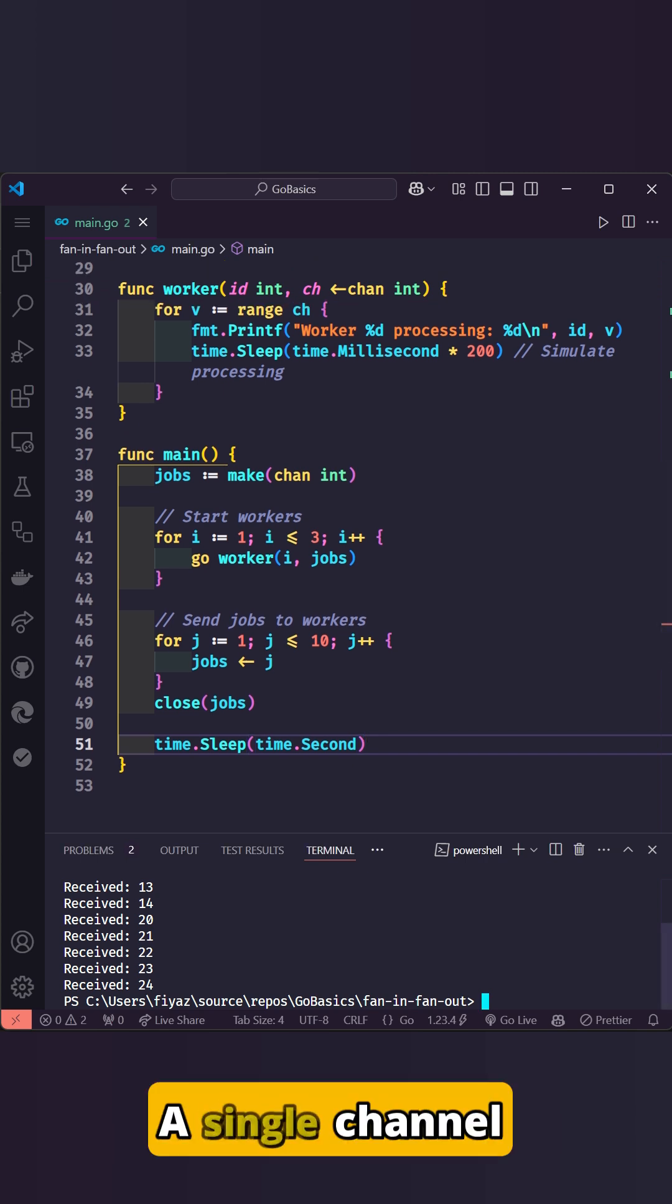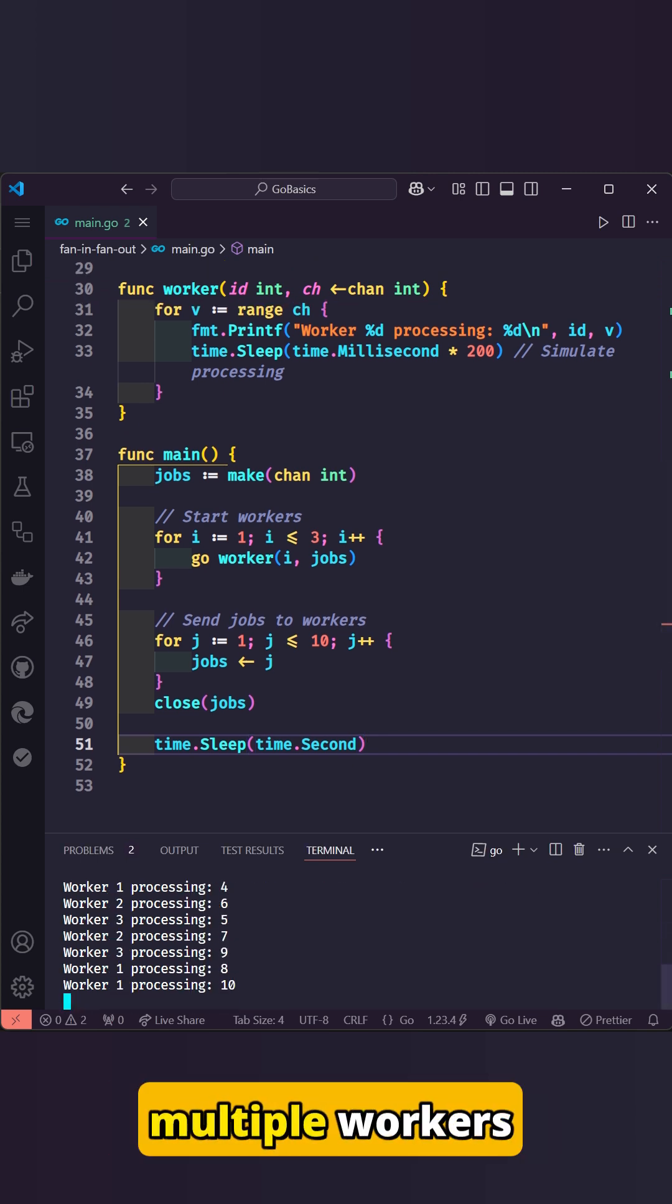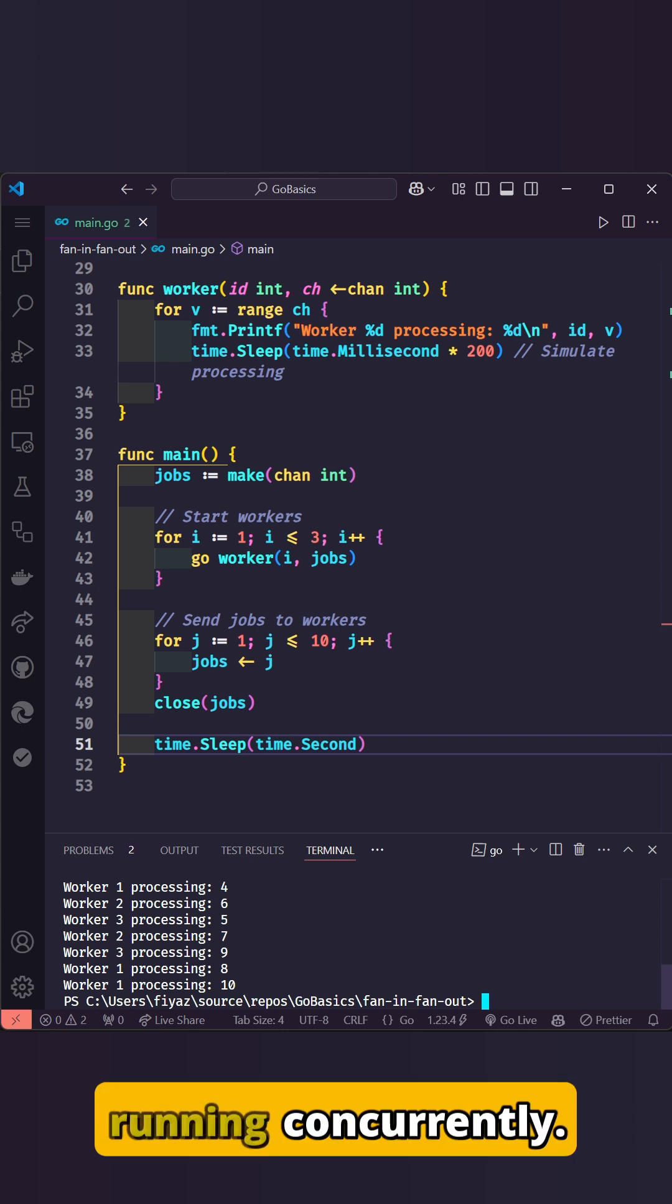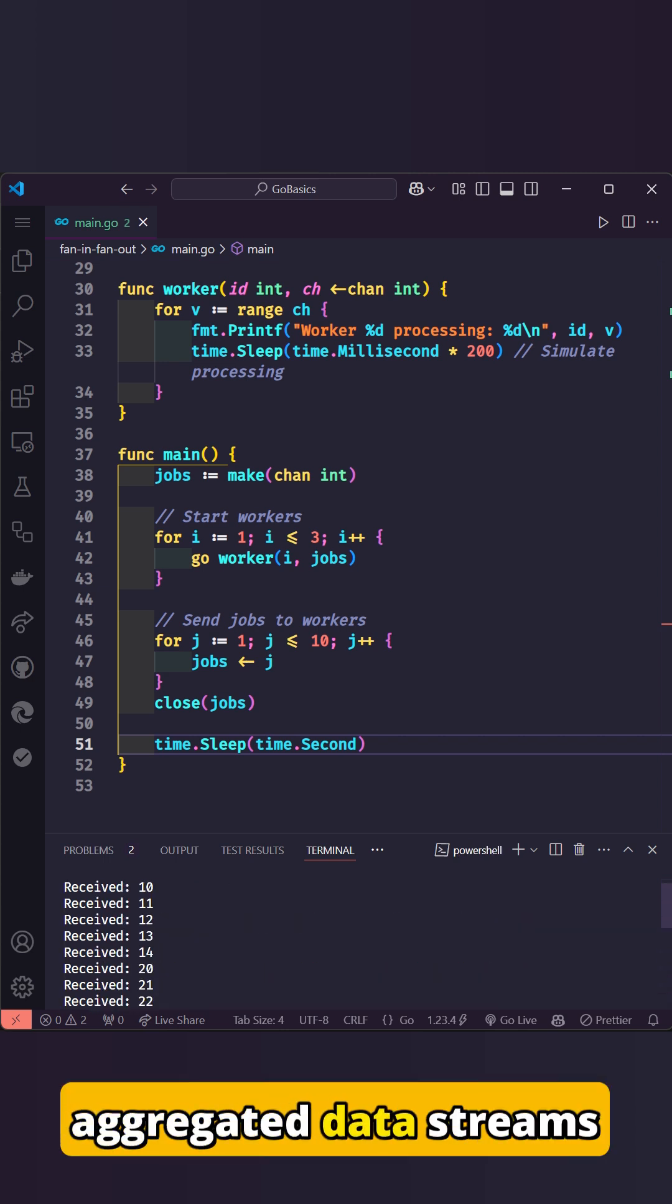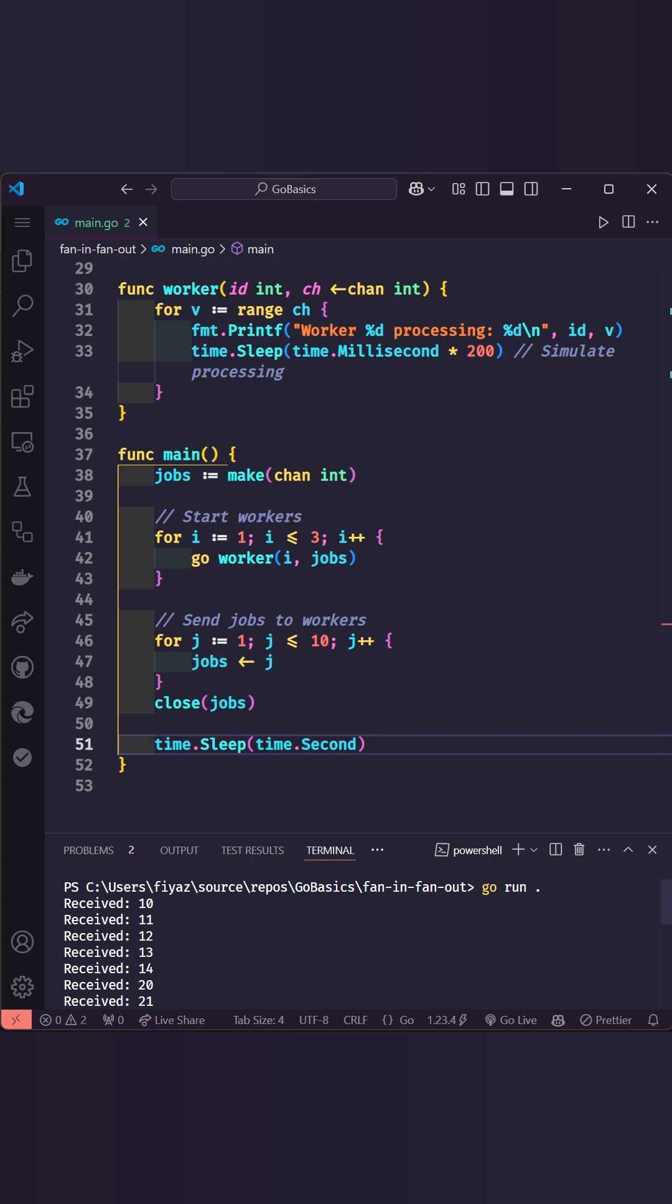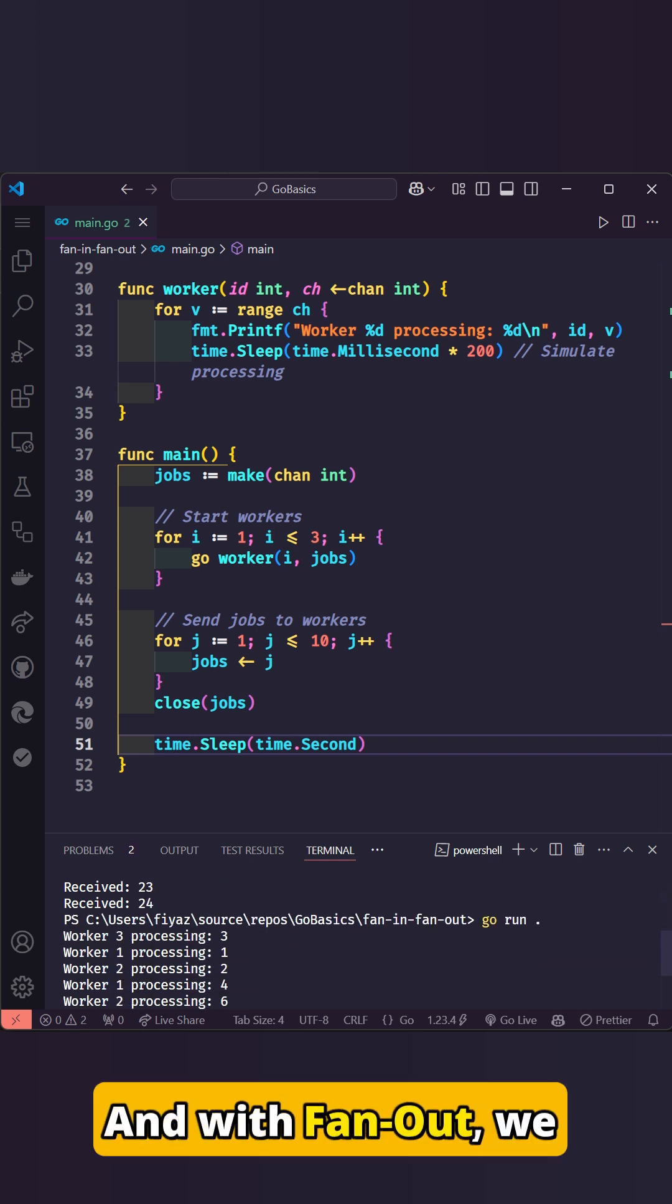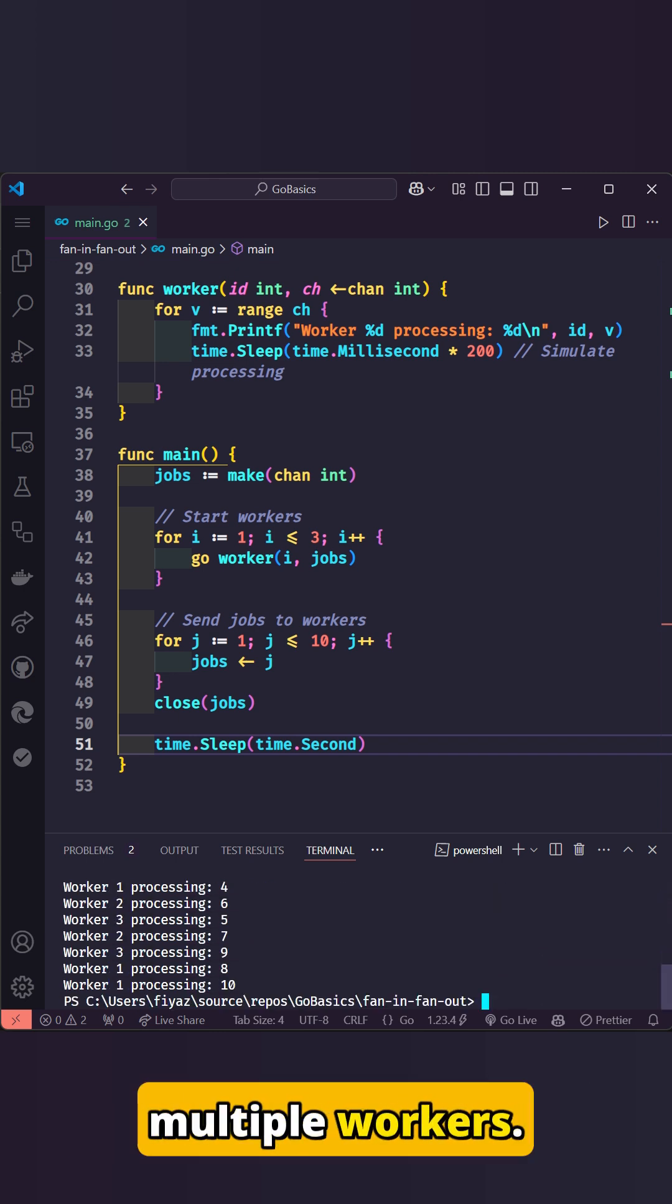A single channel distributing tasks to multiple workers running concurrently. With fan-in, we aggregated data streams effortlessly. And with fan-out, we distributed tasks among multiple workers.